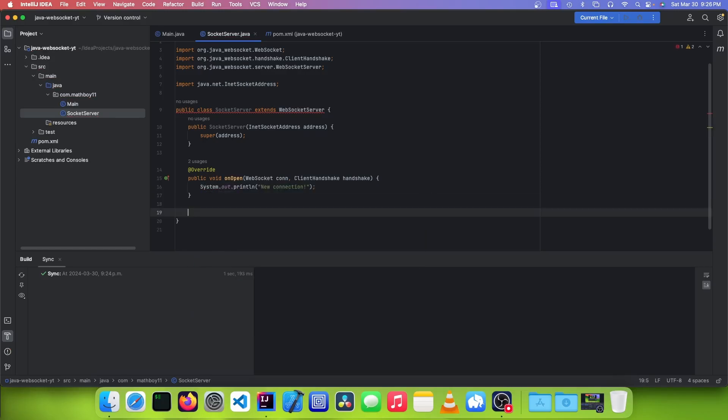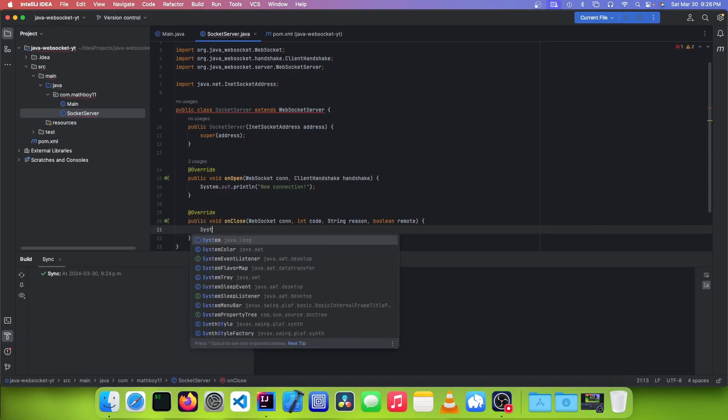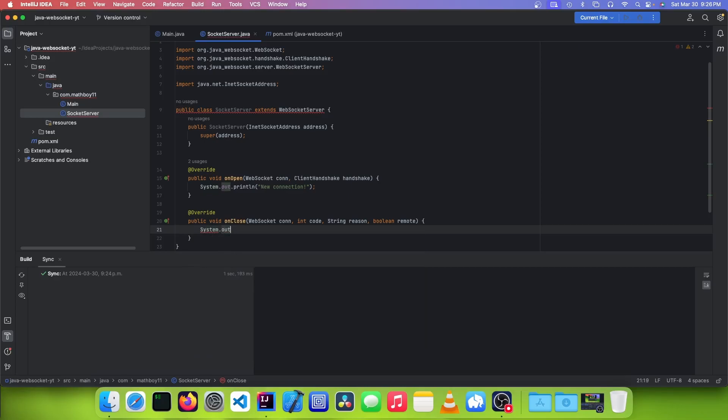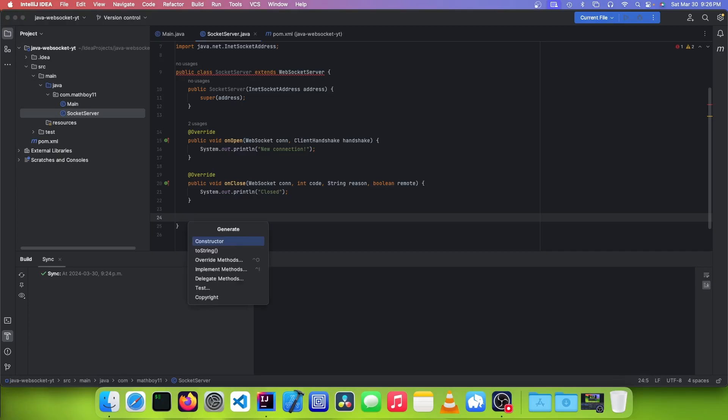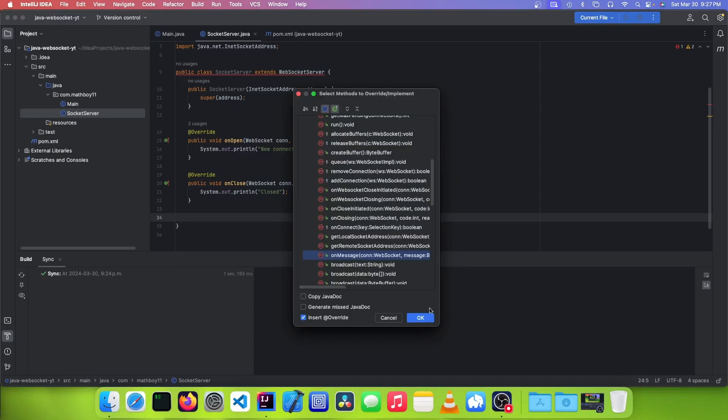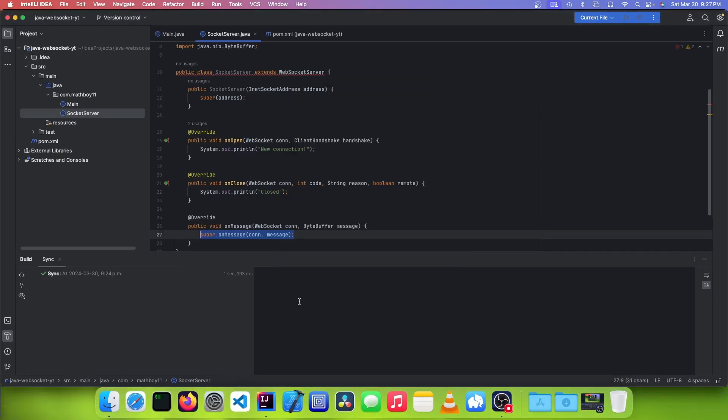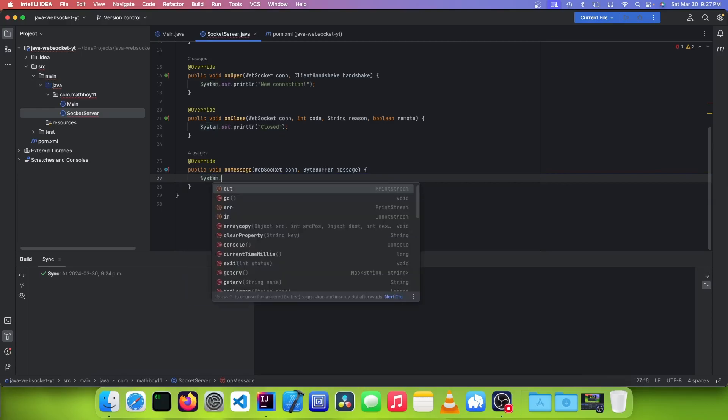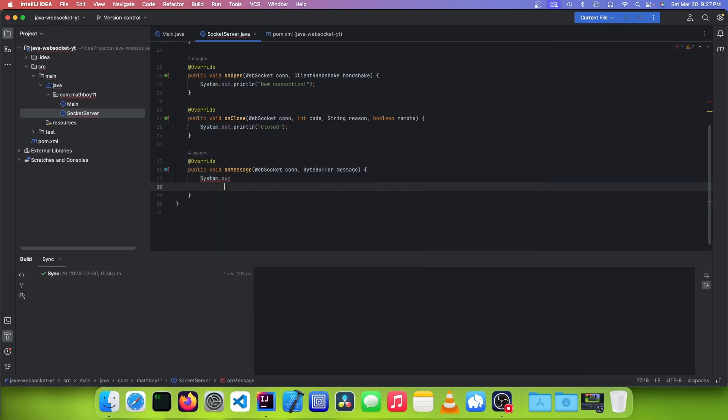And now we're going to do the same thing with the onClose method, and we're going to print another message. So to set up a listener to receive a string, we can override another method called onMessage, and we could just print the message to the console.